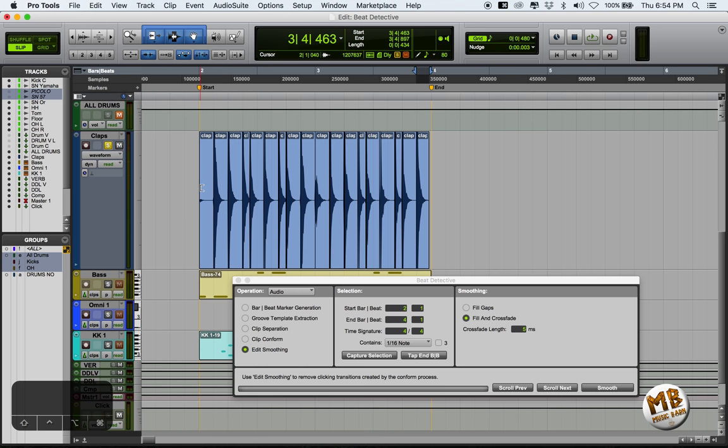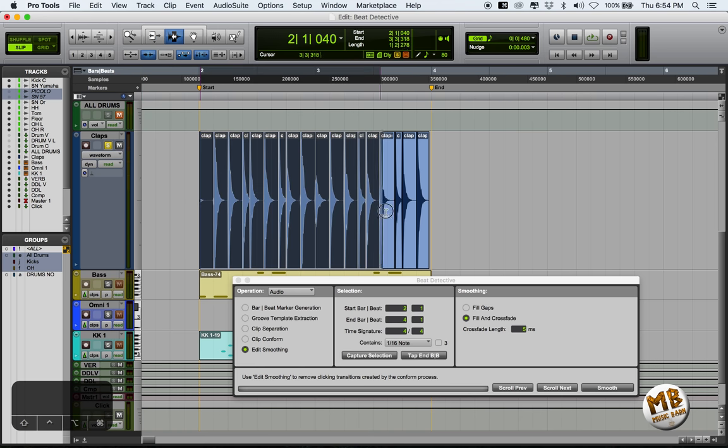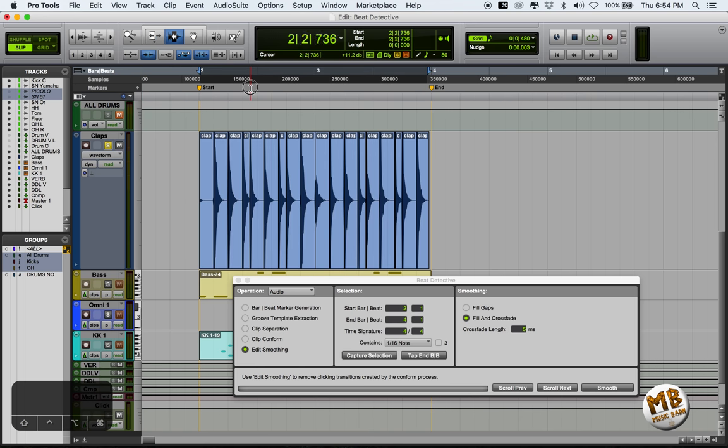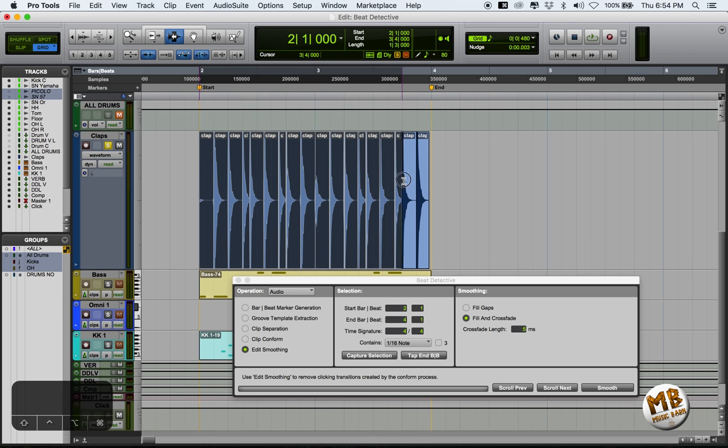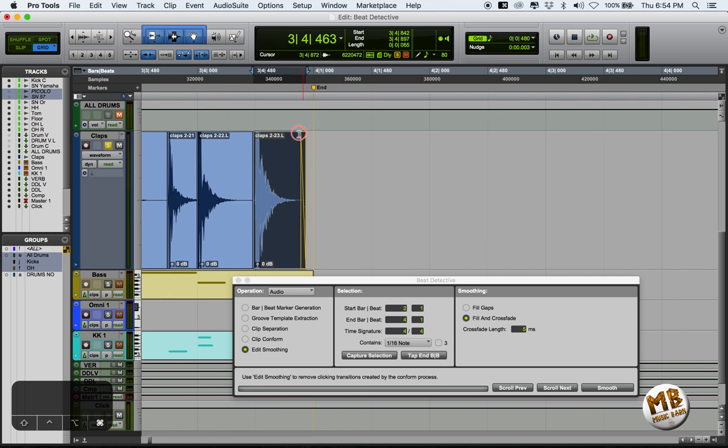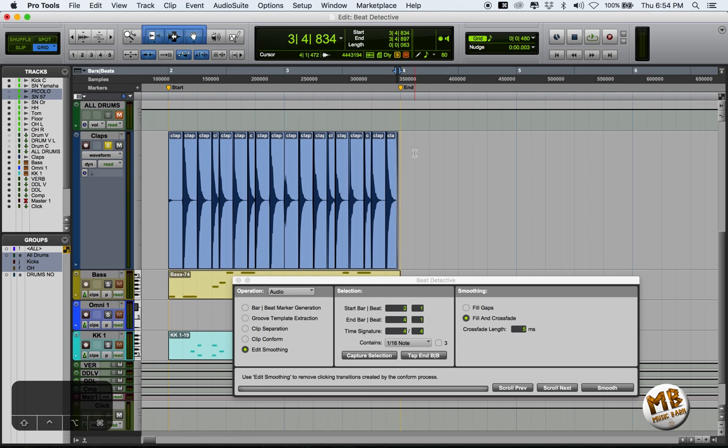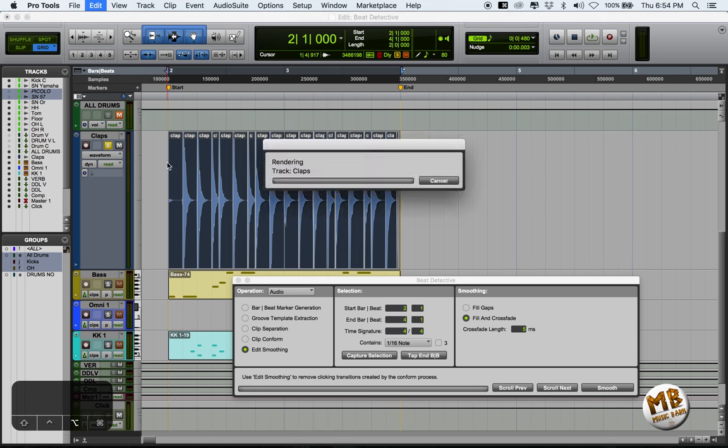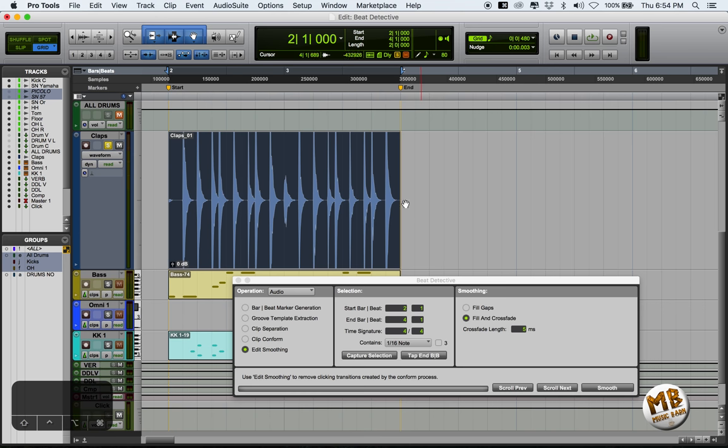Now, once you are happy with your quantization of your track, with all these floating regions, it's a good idea to consolidate your track. We put ourselves back into grid mode, and a little fade at the end wouldn't hurt. And now we are going to consolidate this. And there we go.